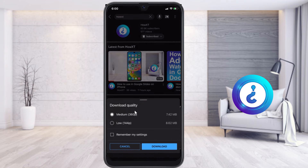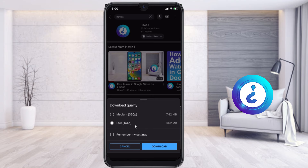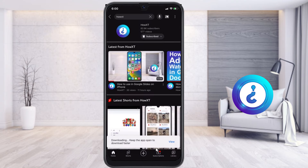Once you select the download option, it will ask for your video download quality — medium or low. For example, medium means it will be 742 MB and low means around 88 MB. So just select low or medium, then click the download option.